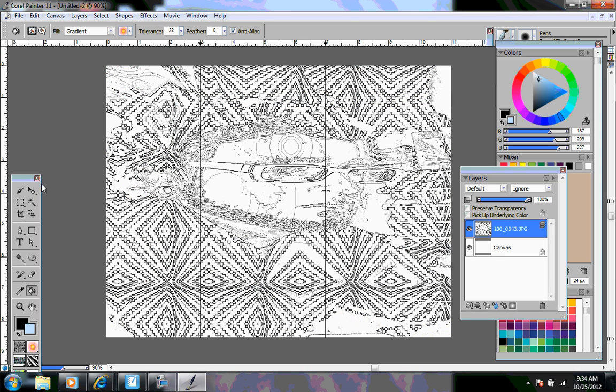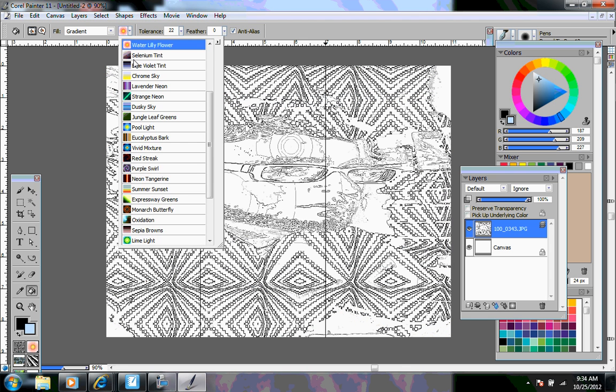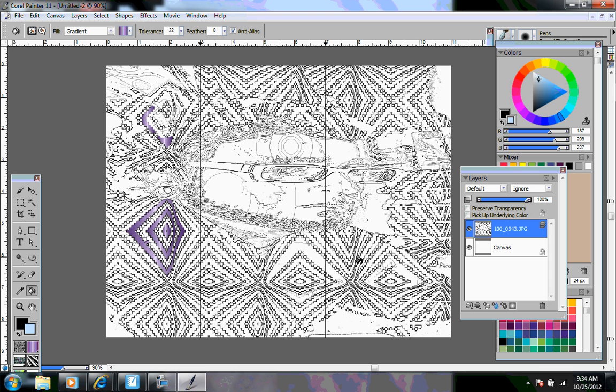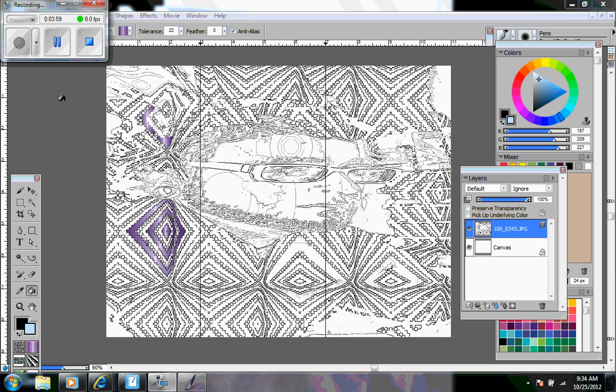You can then go back in with more paint fill buckets and change colors, add colors. But it's almost like a coloring book effect. So these are just a few more things that you can do with Corel Painter 11. Thank you.